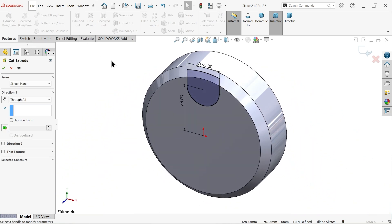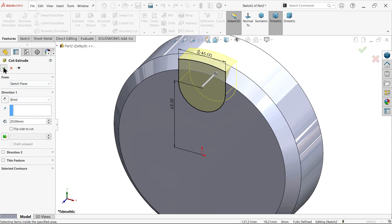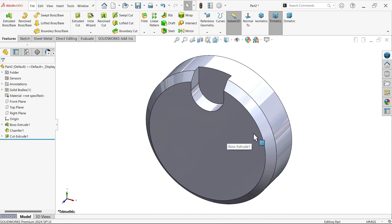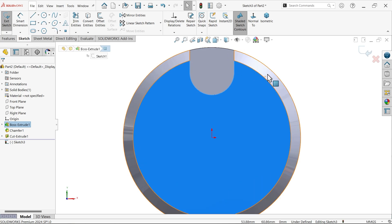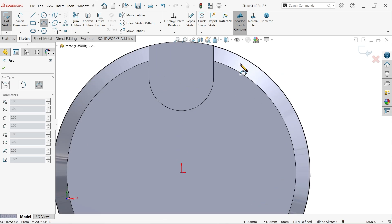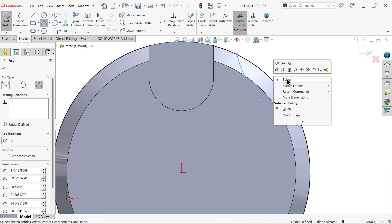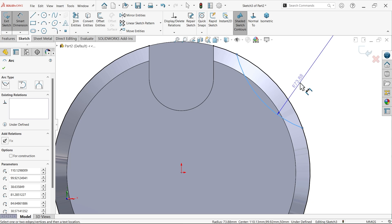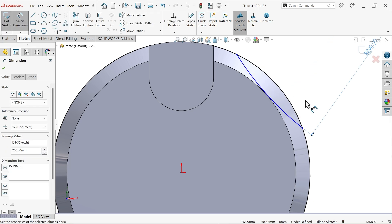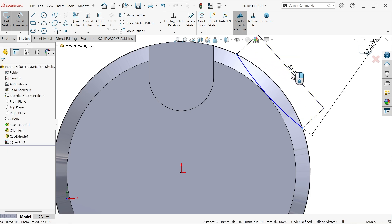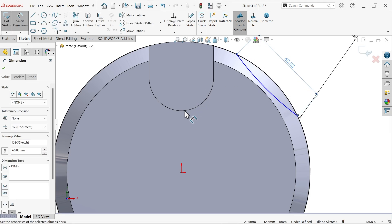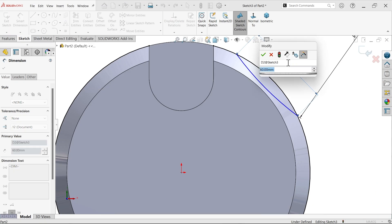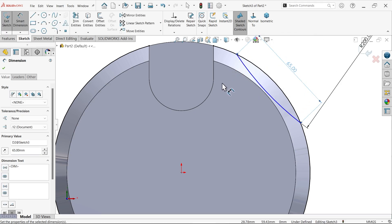Activate extruded cut feature, end condition keep blind and depth 20 millimeter. Again select this face as sketch, select this outer edge, click convert entity. Now activate three point arc. Connect from this point to this point to this point. Smart dimension, radius 200, center to center 65.